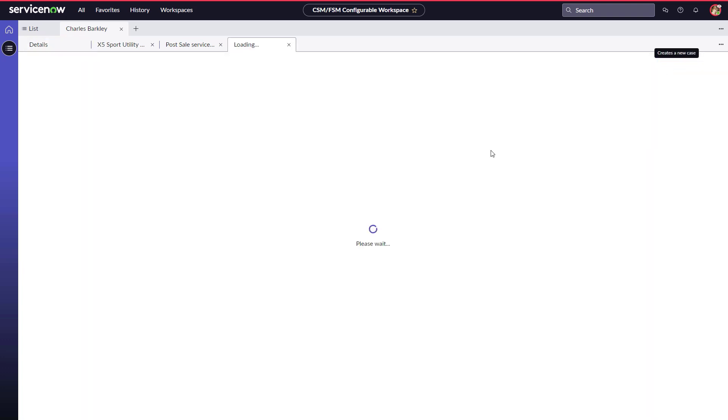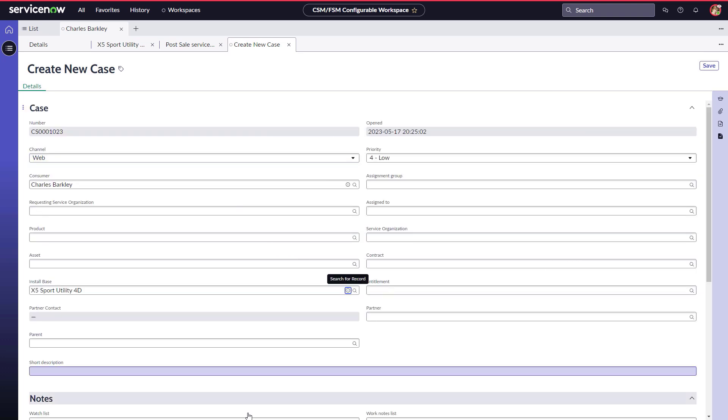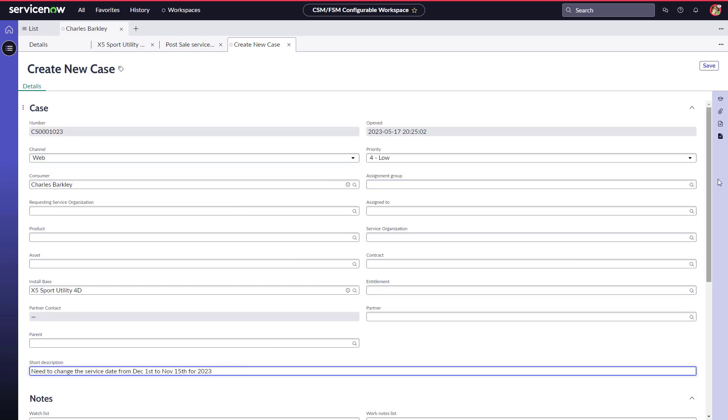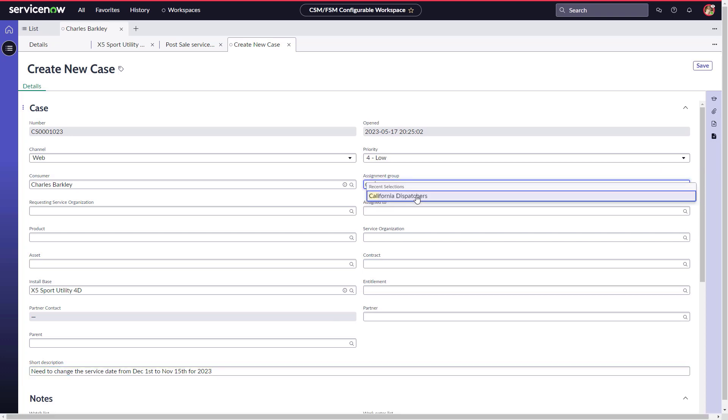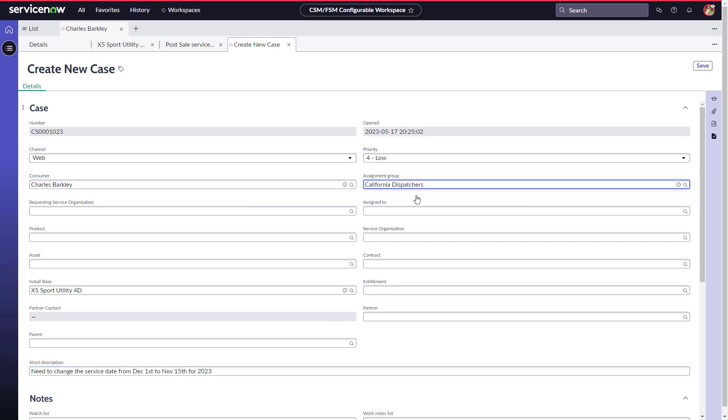Jody creates a case against the InstallBase item, requesting a change for the service date, and assigns it to the California Dispatchers group.